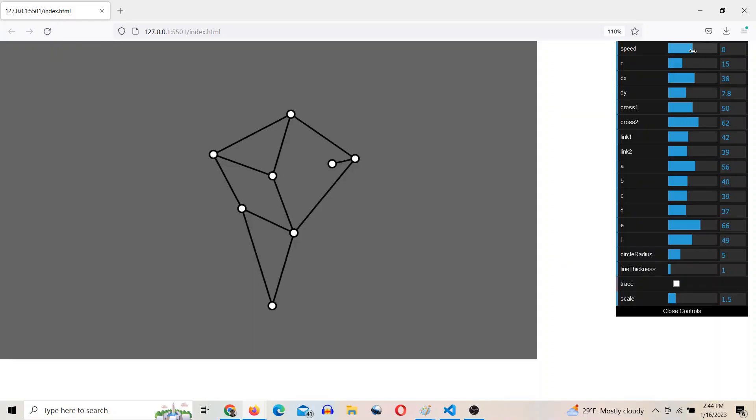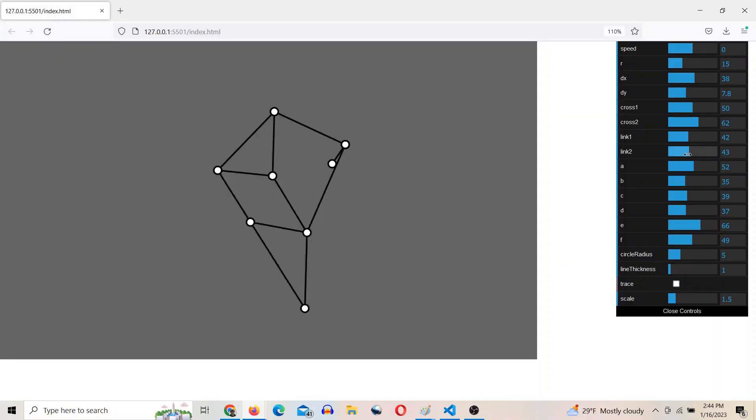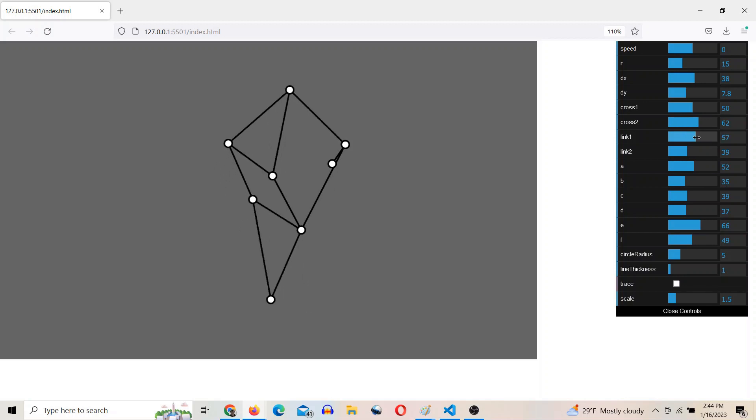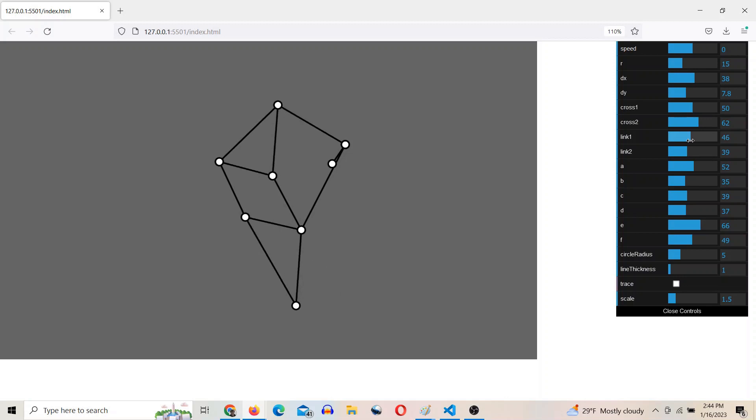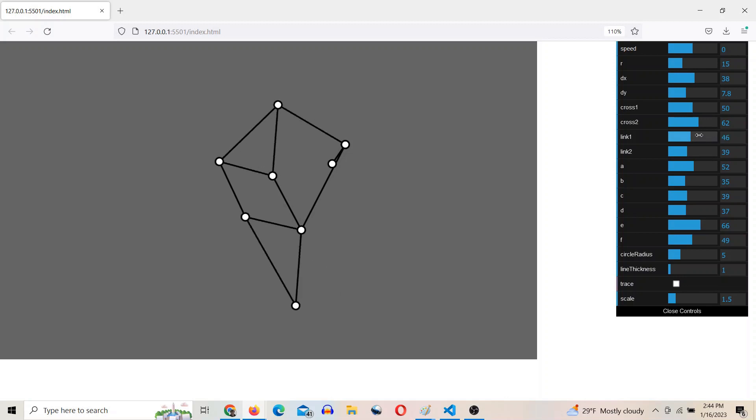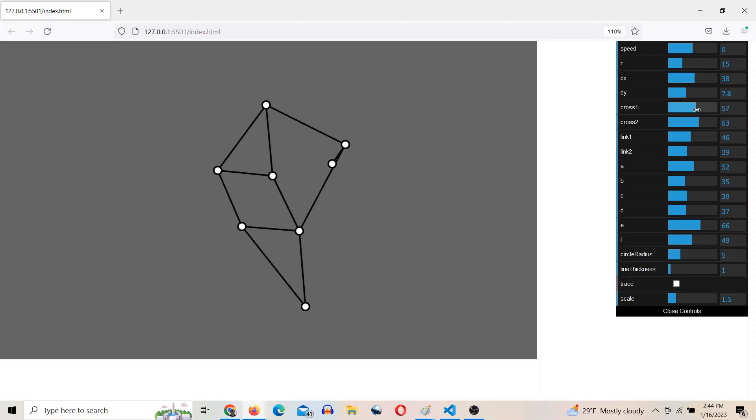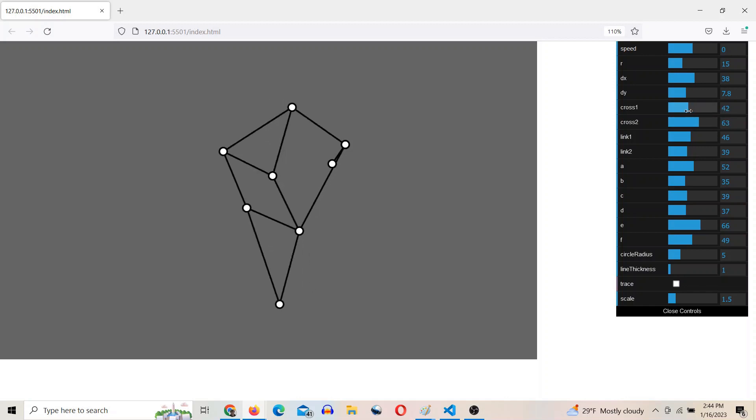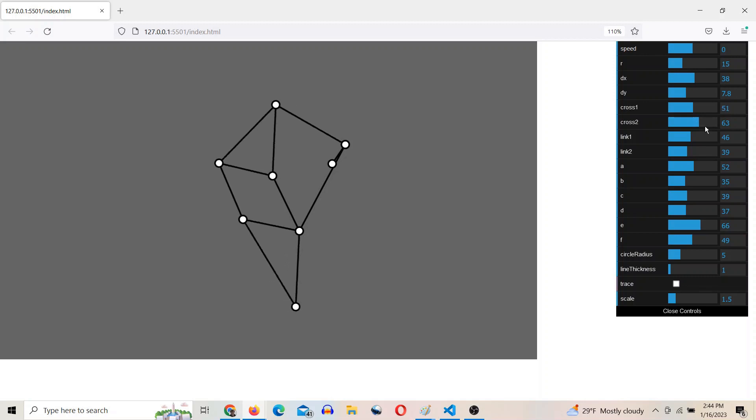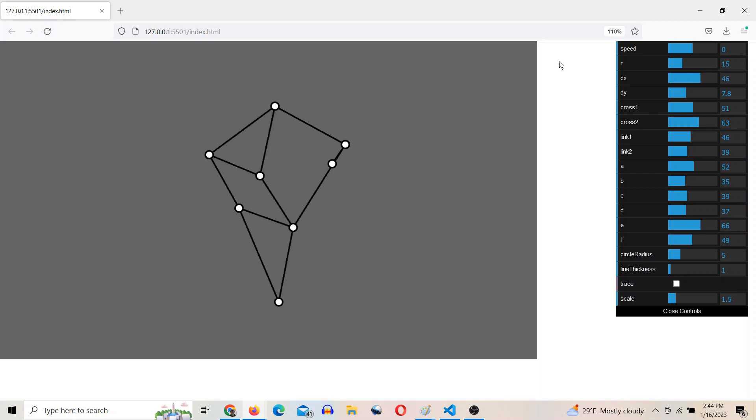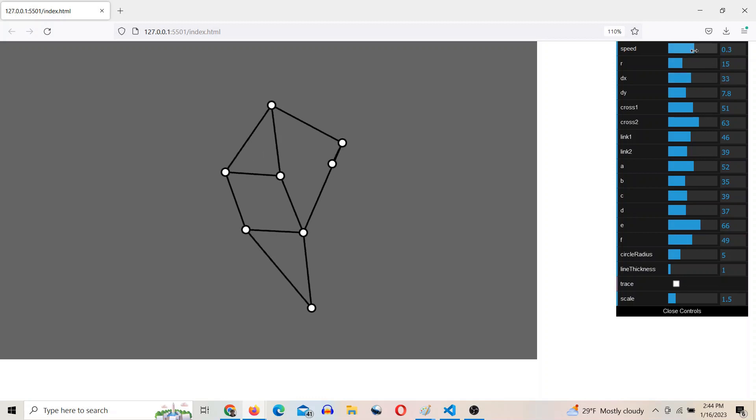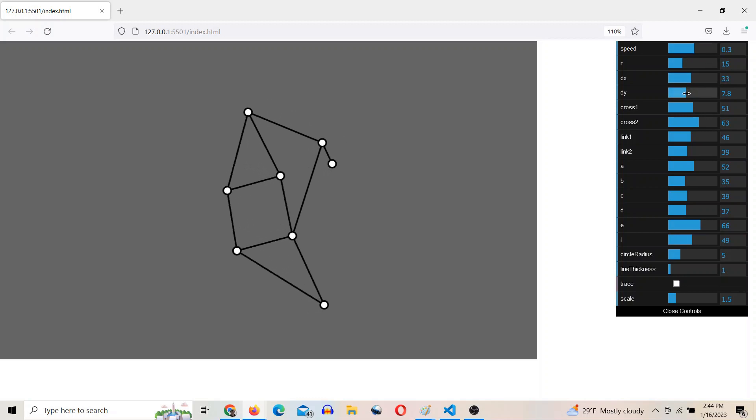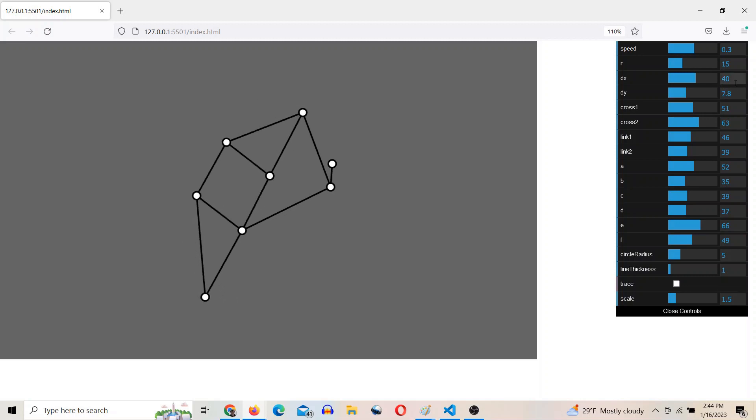So here's the Strandbeest in its normal configuration. My numbers don't quite match up. My dimension names don't quite match up. Okay, link one. So I think I made this 46. Yeah, so cross one, he has no opinion about. But DX is going to be 46 as well. That's the distance between the fixed nodes here.